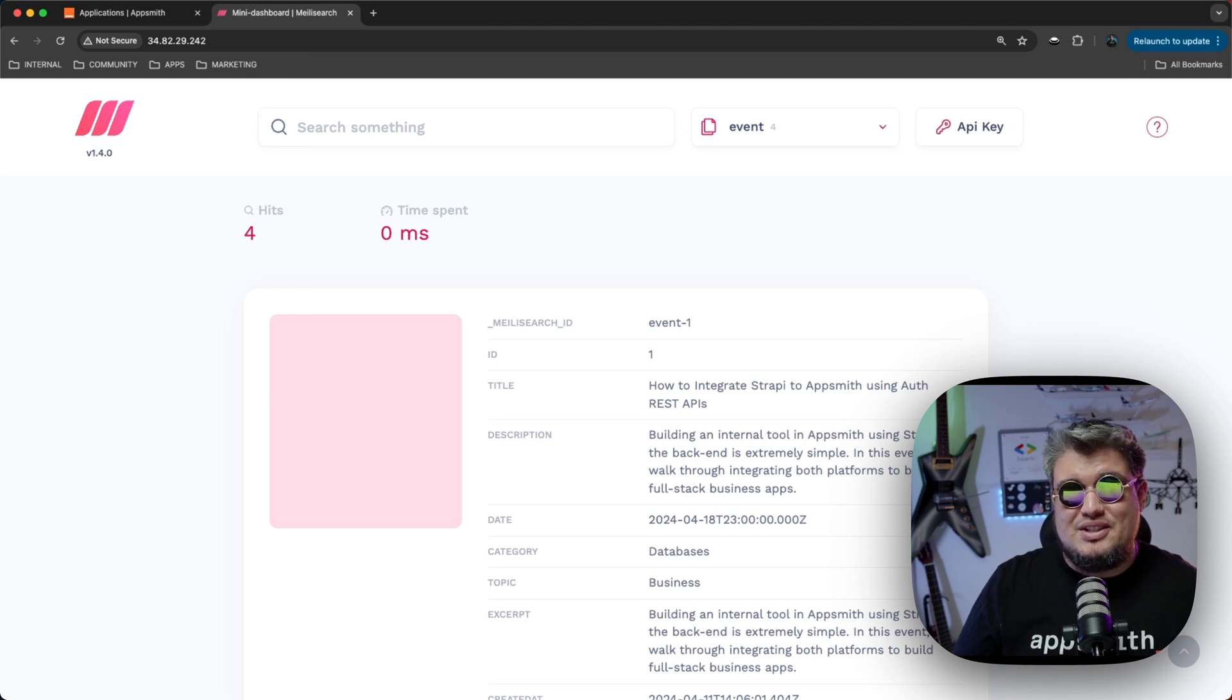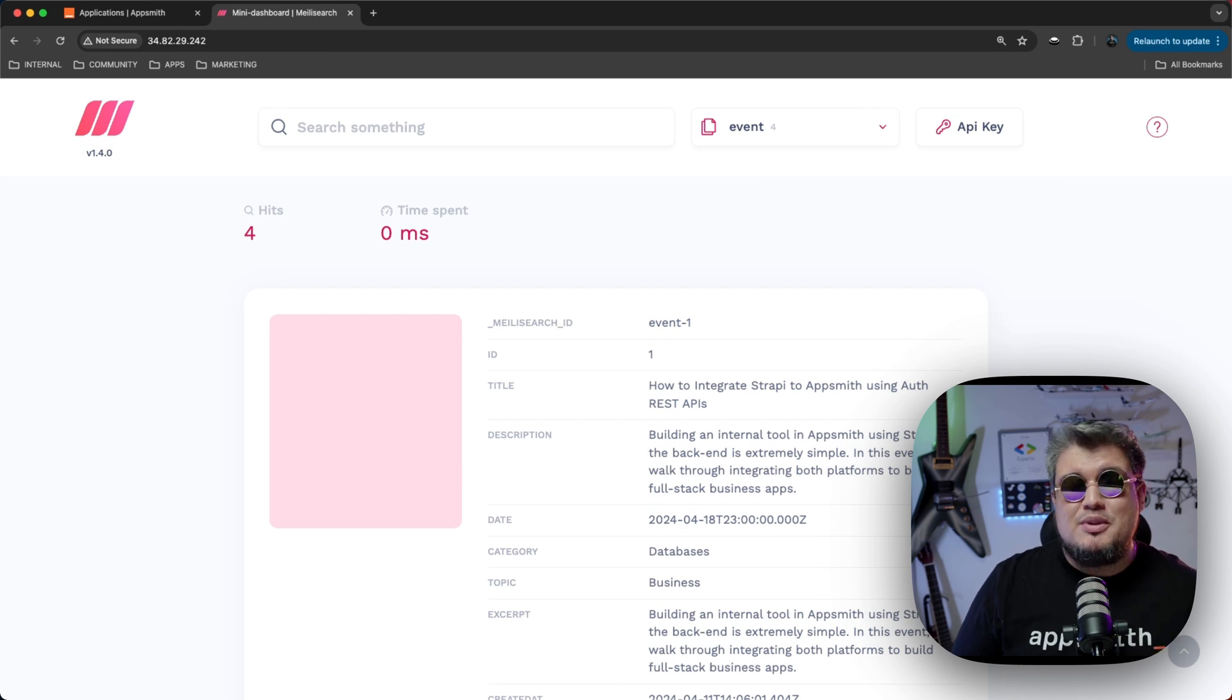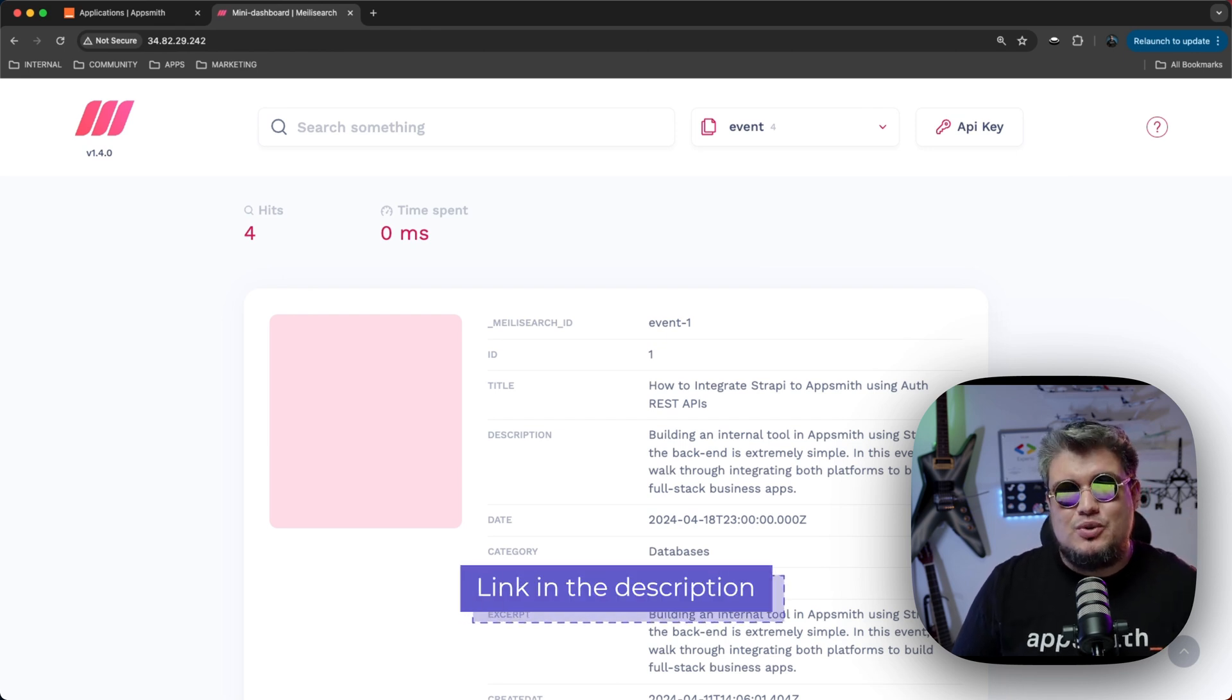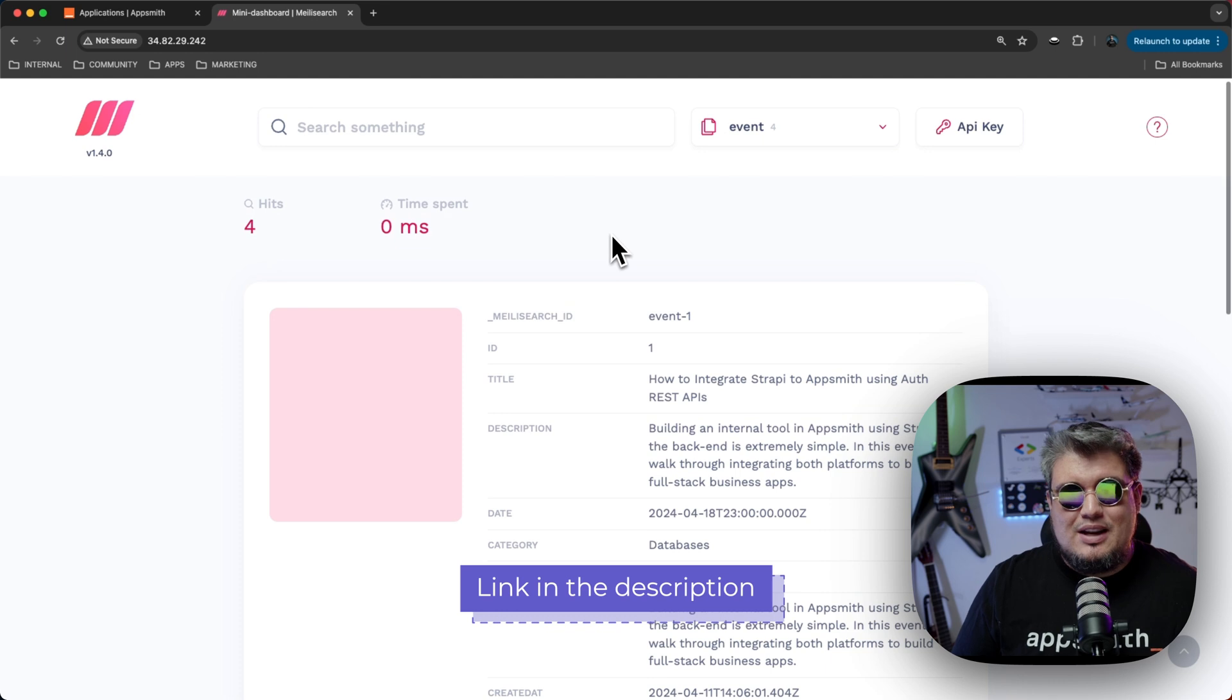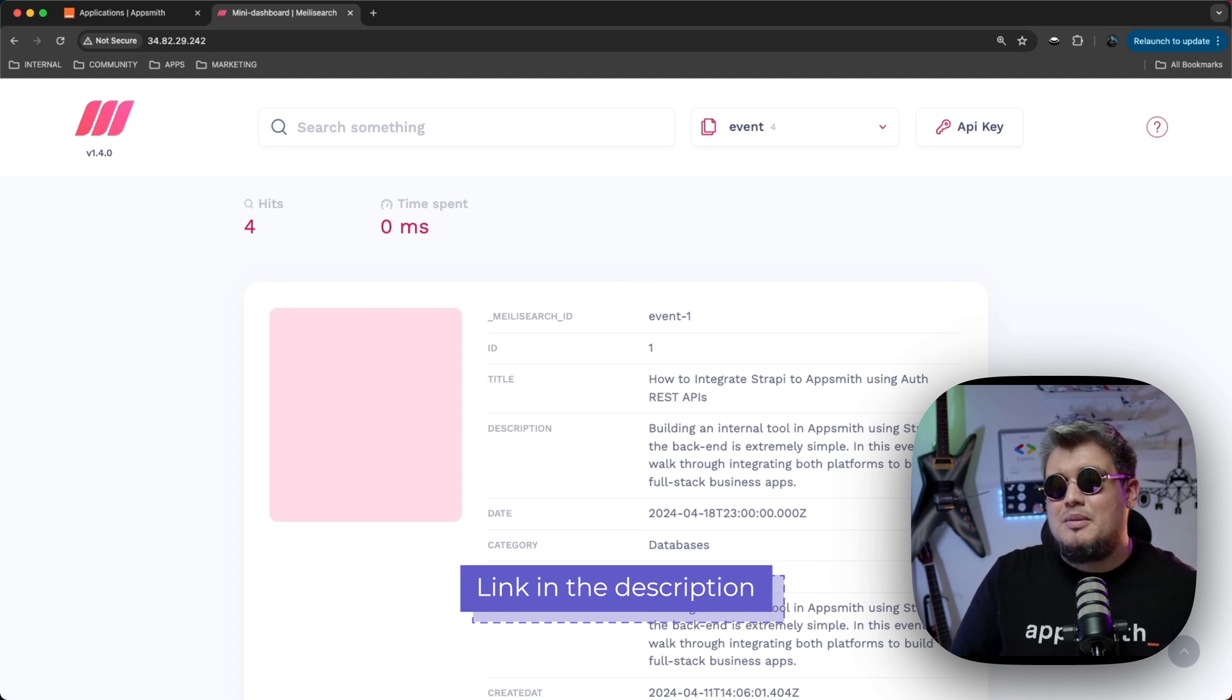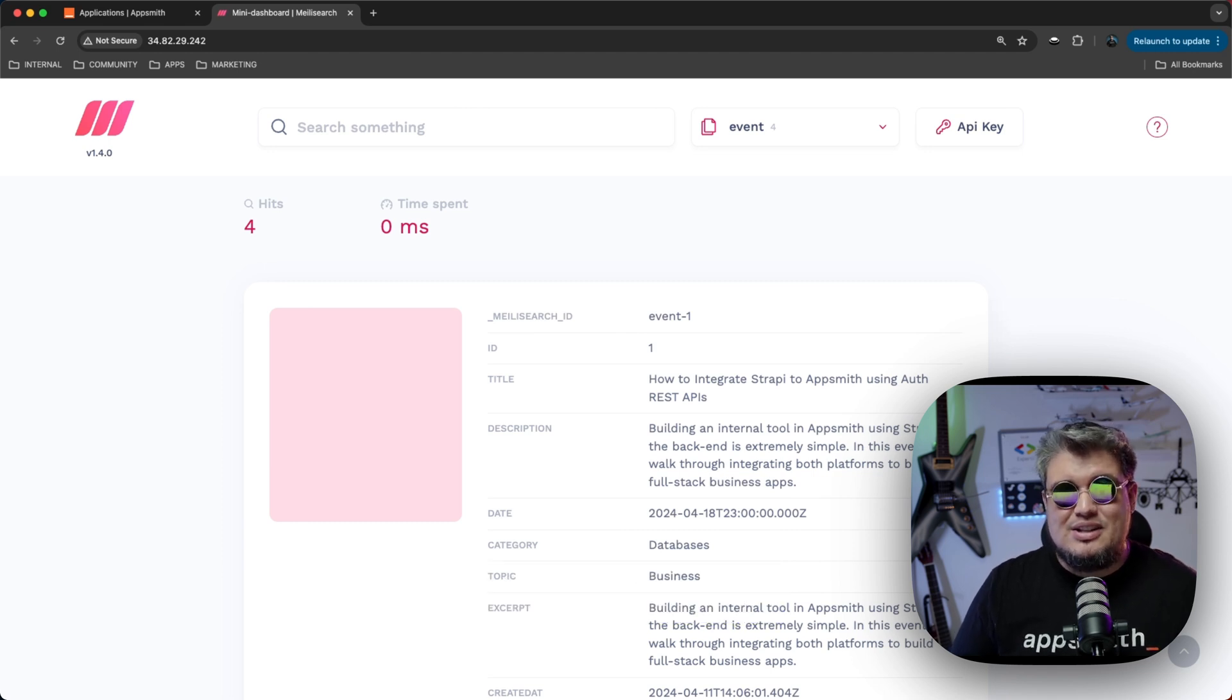Alright, so here I have MeiliSearch, which I'm self-hosting on Google Cloud Platform. In case you want to do the same, there is a link in the description which you can read on how to do that. And what I have here is basically indexing content of events.